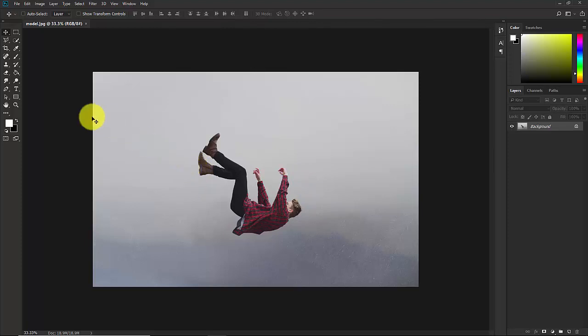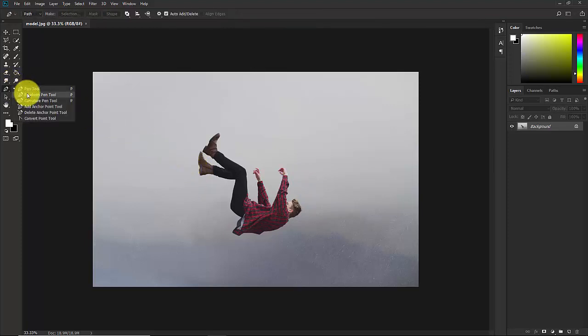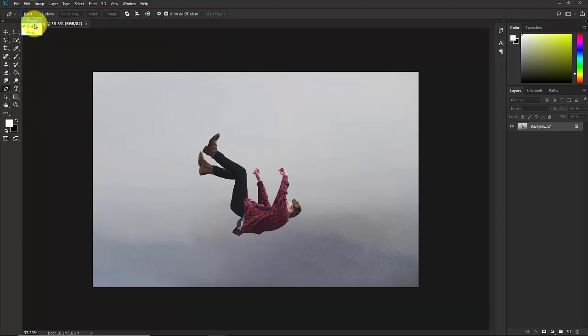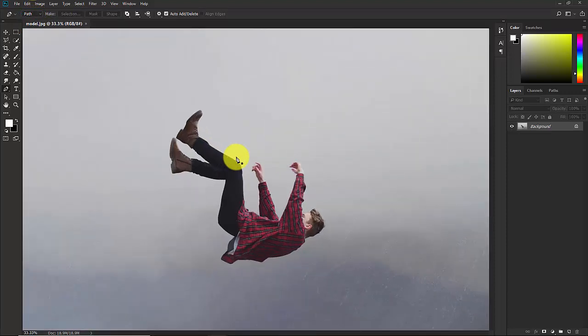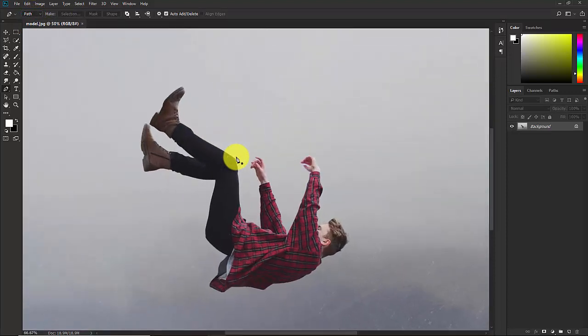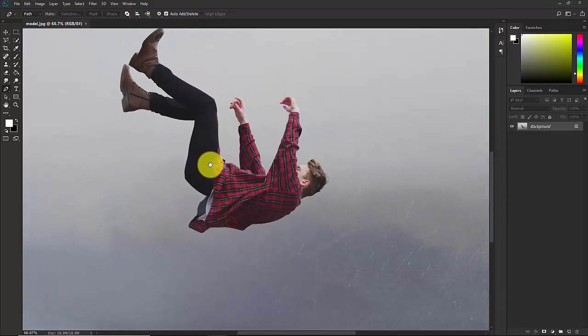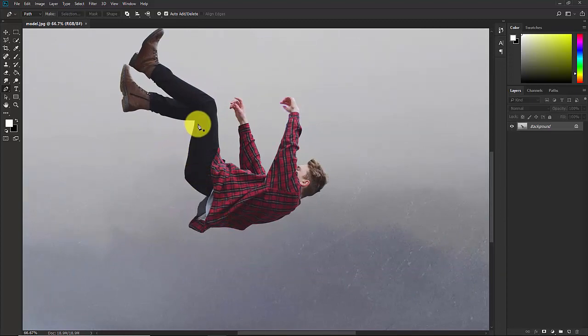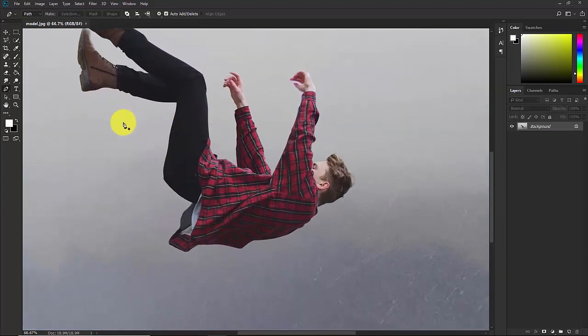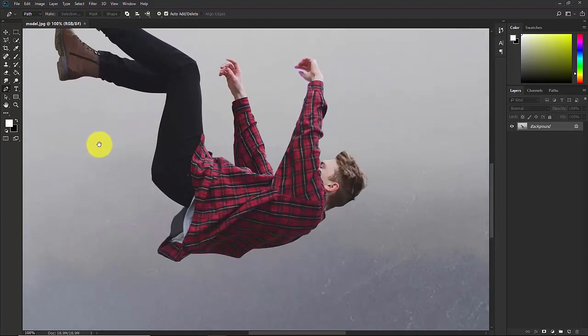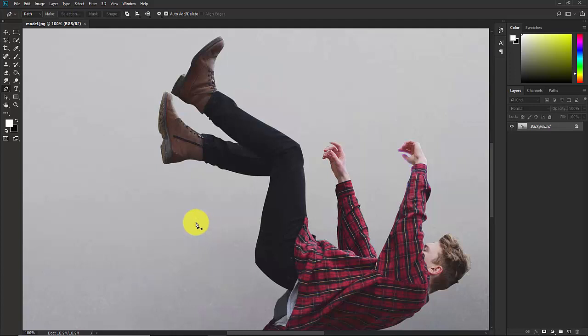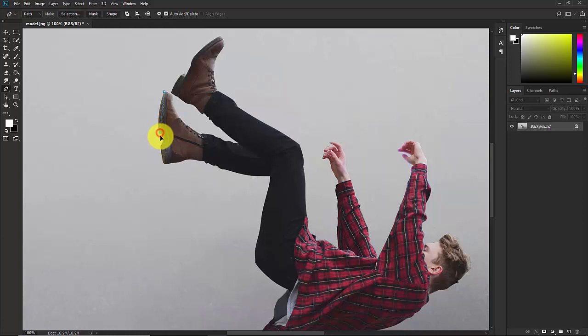So take the pen tool from here and make sure that this is selected as a path. Now start making the selection of this subject. Since this is a manipulation tutorial, you must have basic skill at Photoshop.